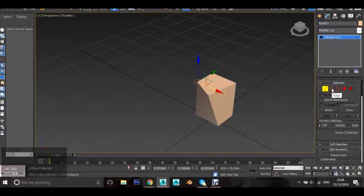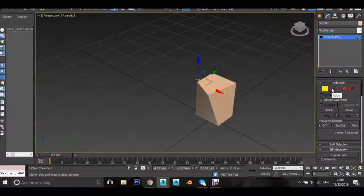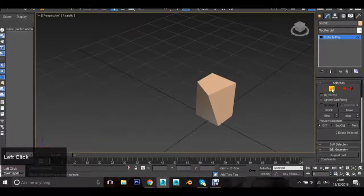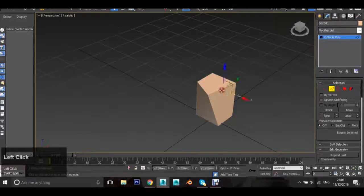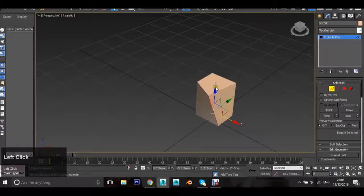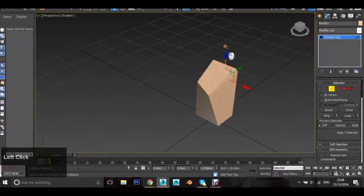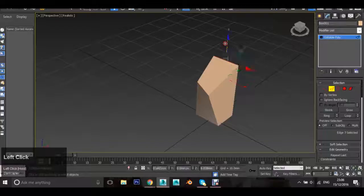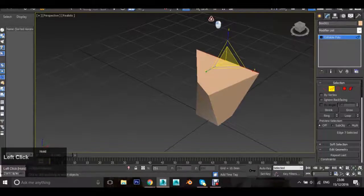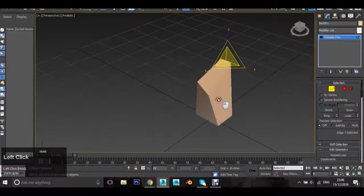The next selection is the Edge selection. Edges are the lines of the mesh. By left clicking those, you can move and scale them just like we did with the whole object.